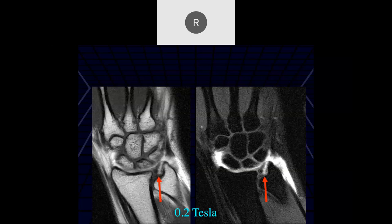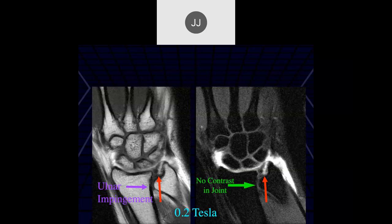What would you do with this case? I'd refer to a hand surgeon — most orthopedic surgeons wouldn't touch it. As you'll notice, the ulna is short and it's impinging. I don't think this can be fixed arthroscopically; you have to change the length of the ulna. That is a pretty tricky surgery — there are many different procedures and books written about them.